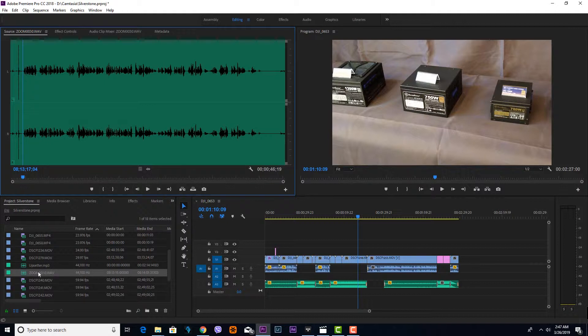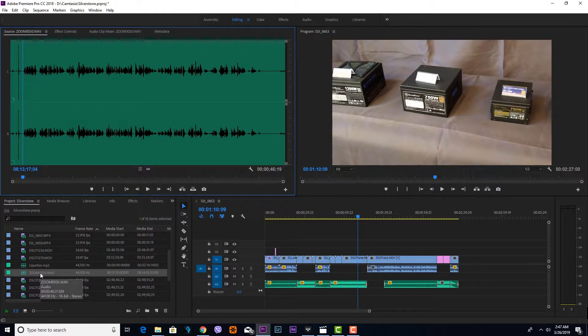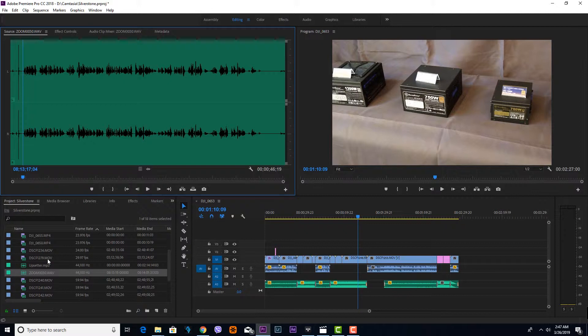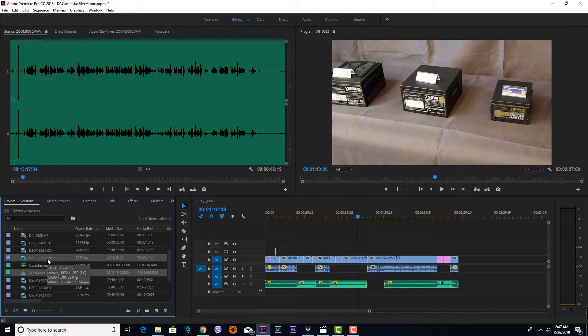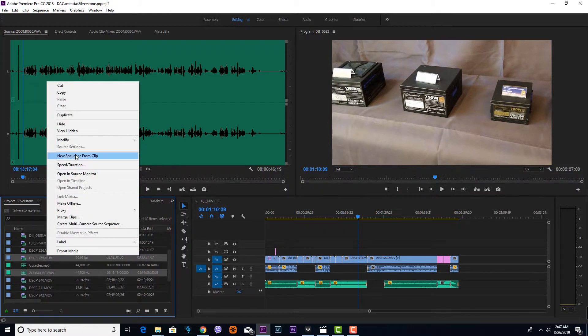press and hold the Ctrl key on your keyboard and select the first file. While pressing and holding the Ctrl key, select the other file. Once both files are selected, just right-click